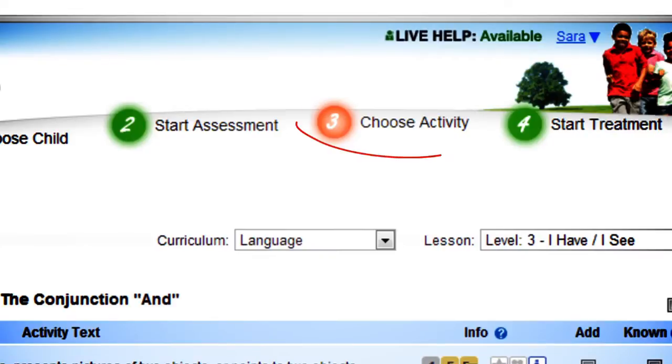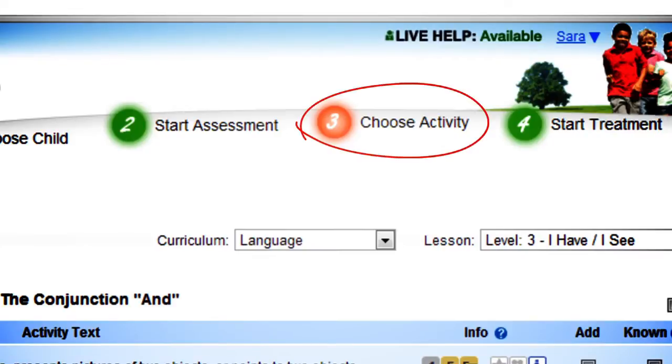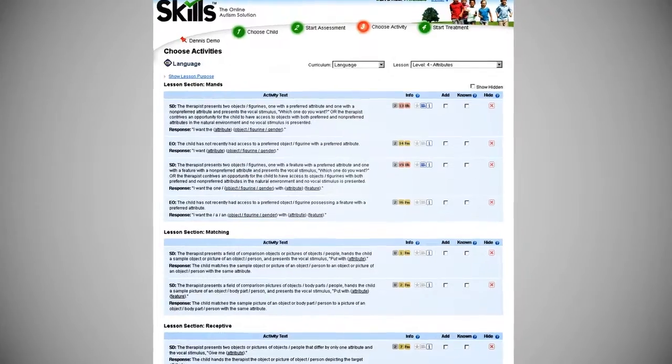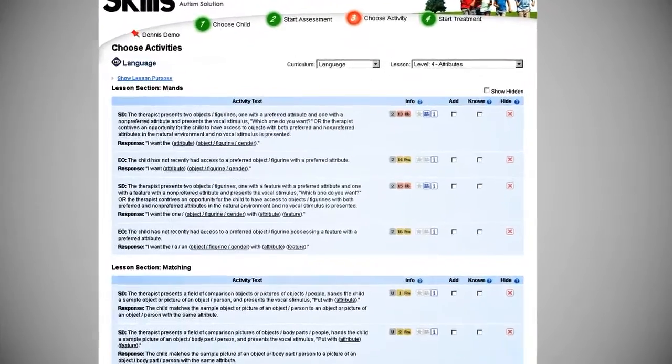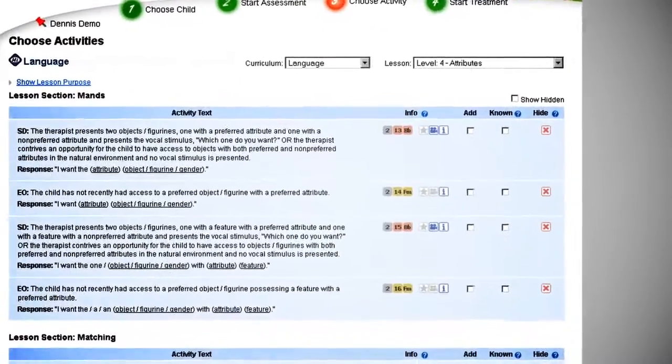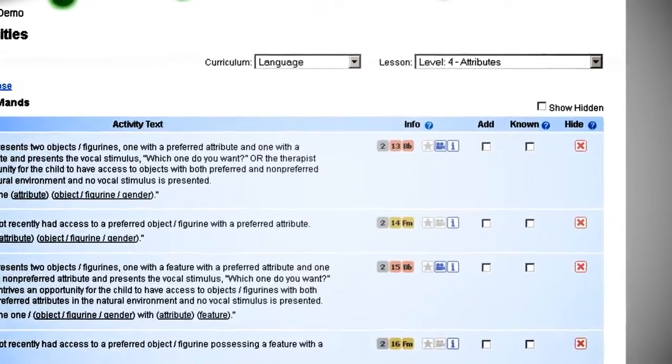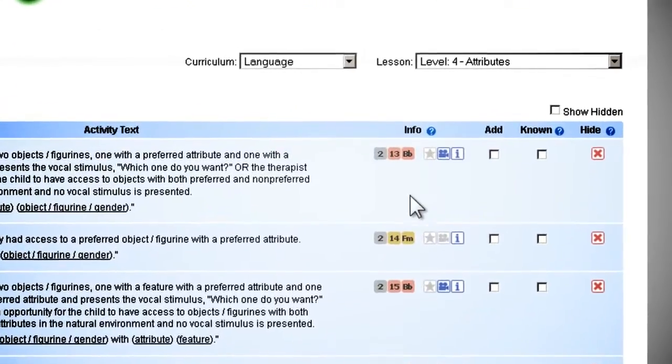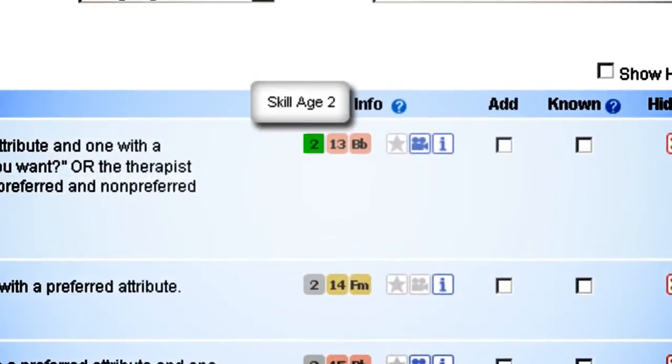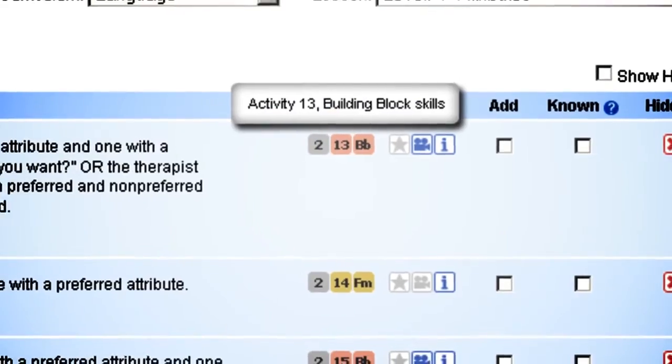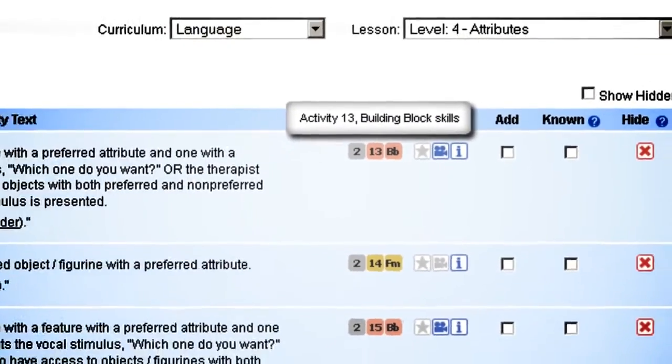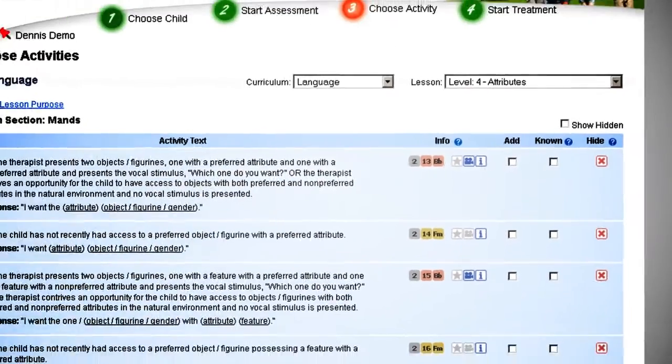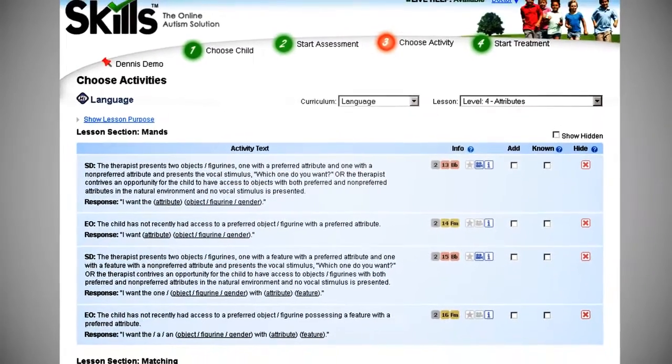Step three: choose activities. Once you've completed the assessment, Skills selects from a pool of 4,000 activities categorized by age, level, and skill type to provide you with exactly those activities each child needs.